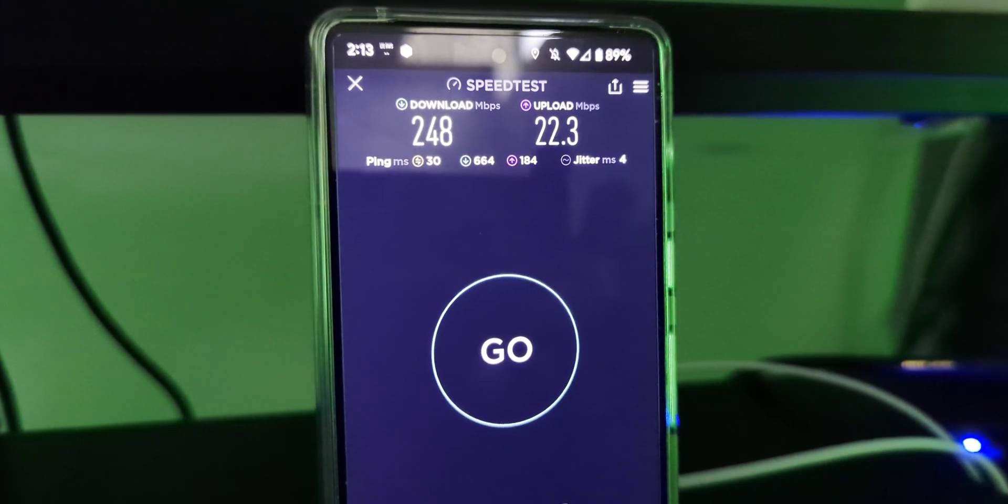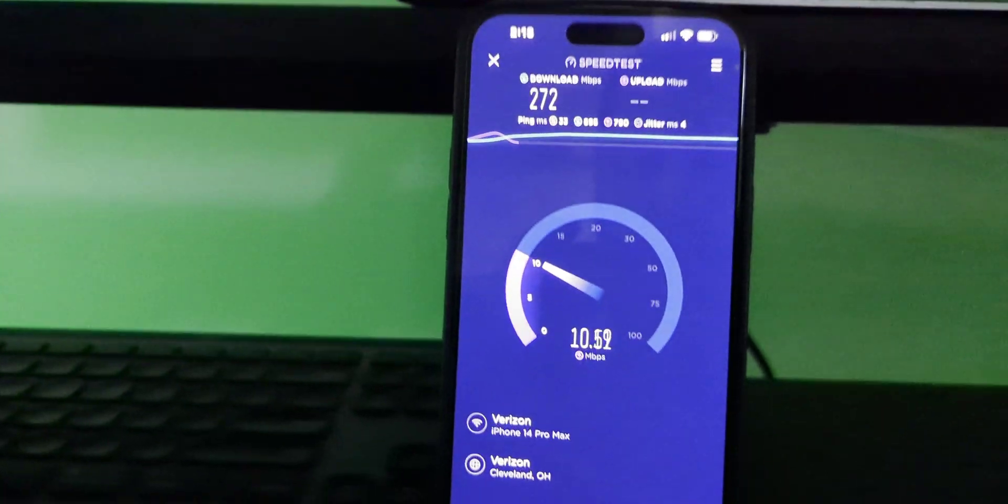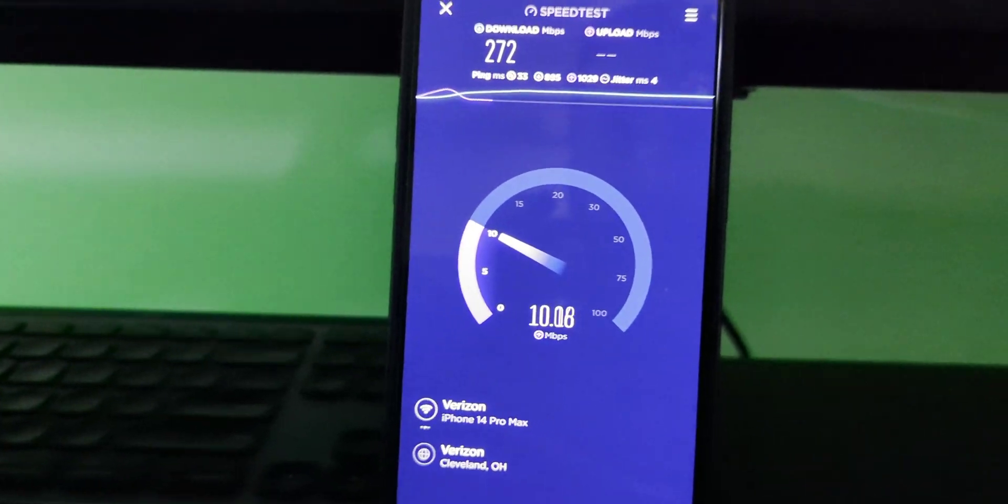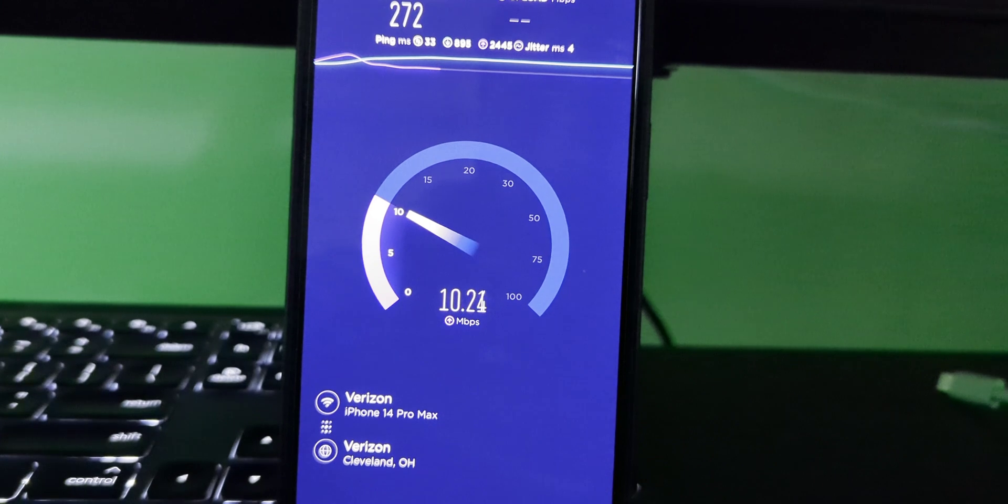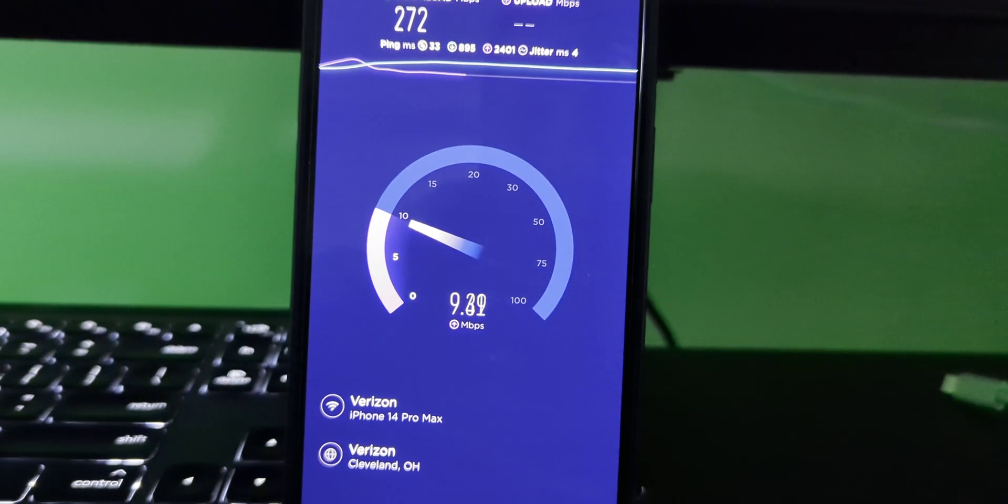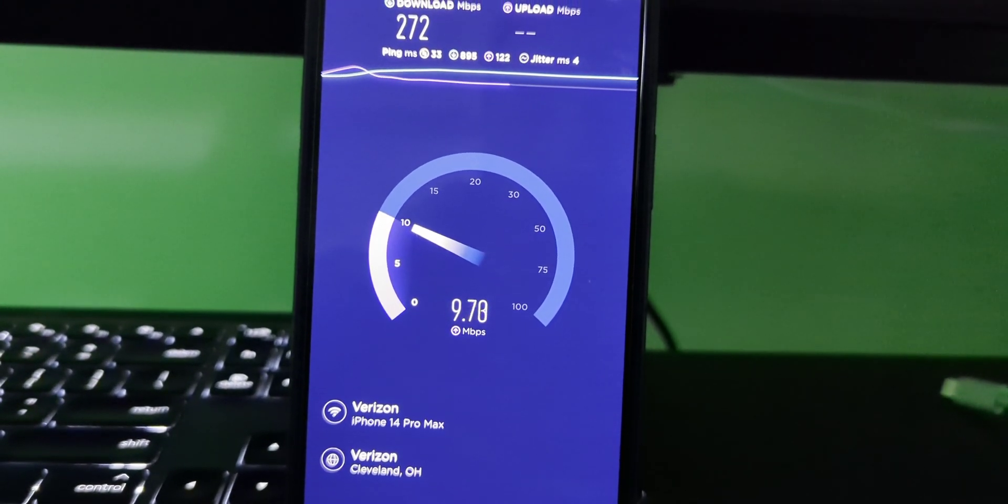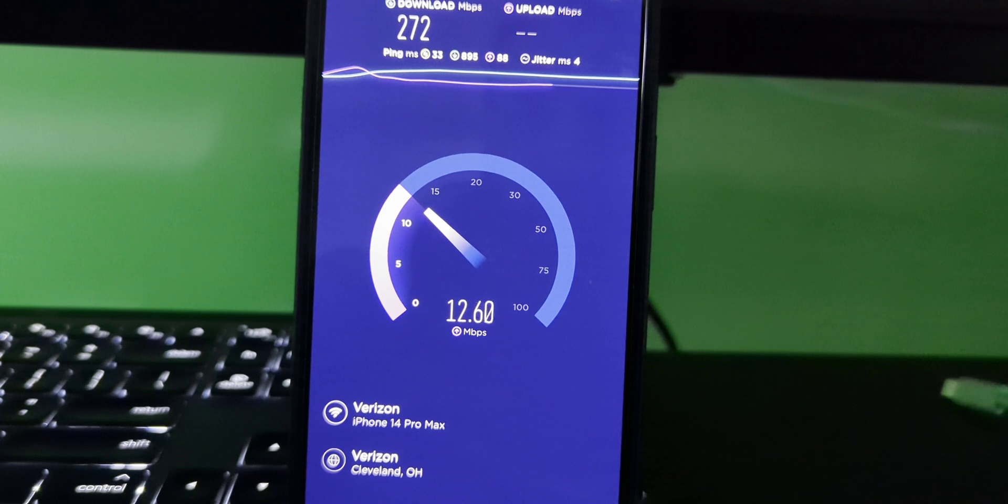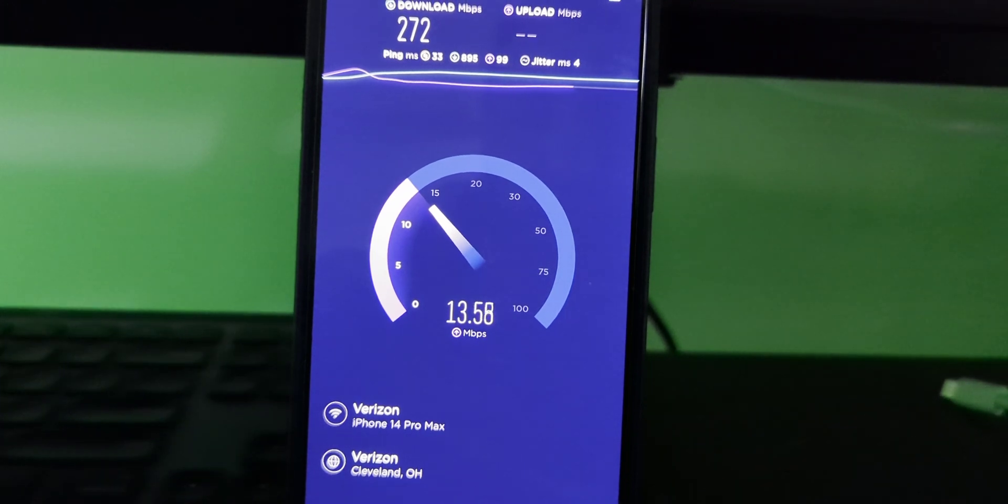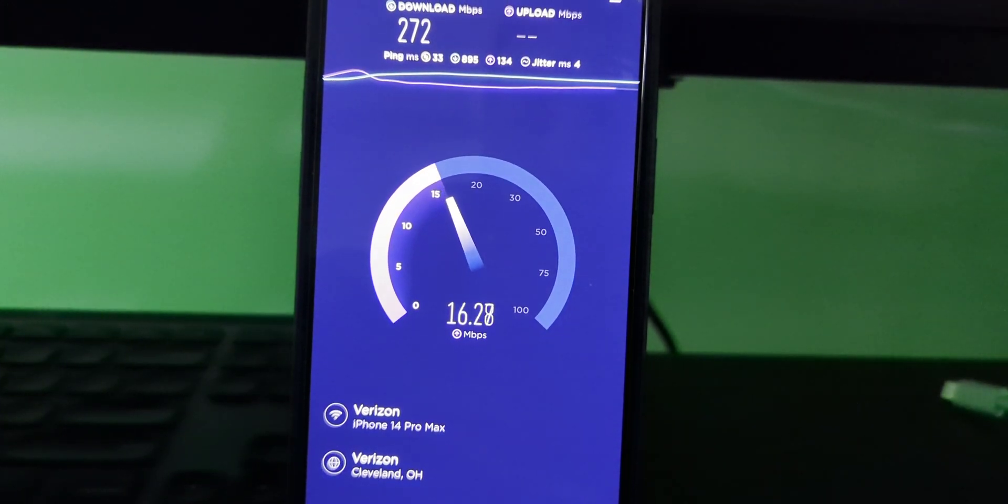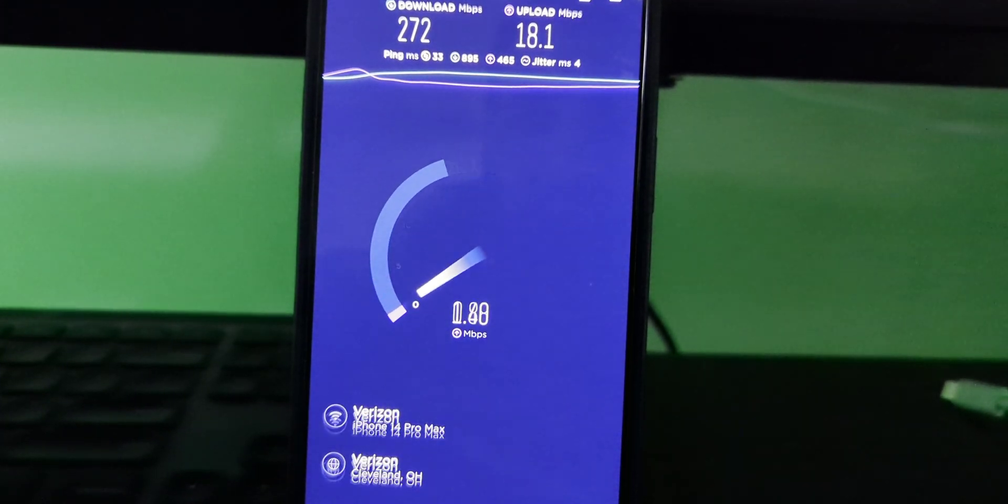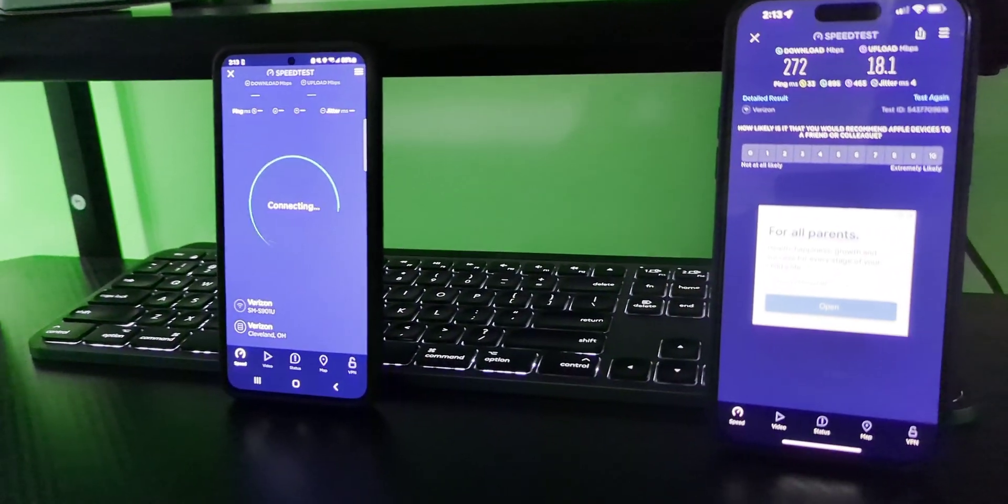The iPhone is going right now. 33 ping, 4 jitter, 895 download ping, 272 on the down, looks like about 17 or 18 on the up. That's good. Let's go ahead and do the Galaxy now.